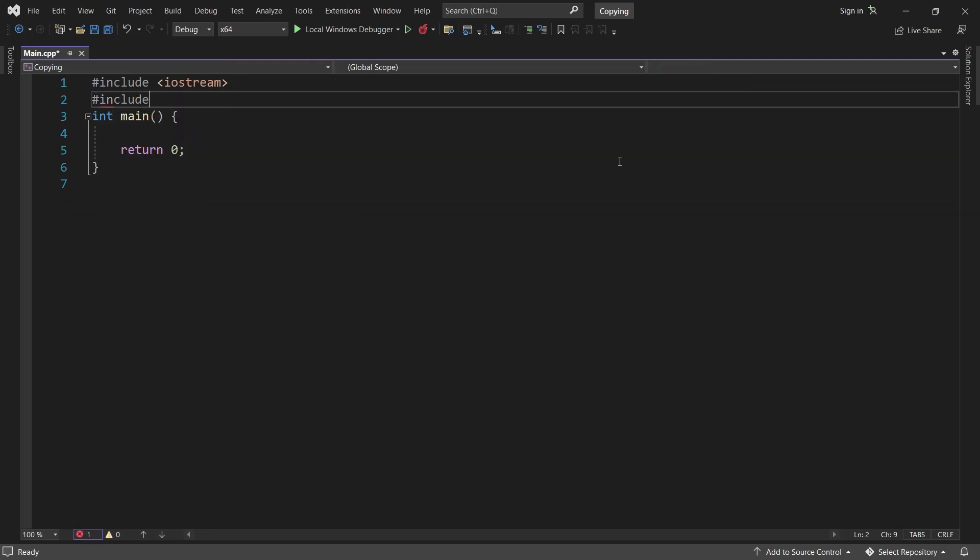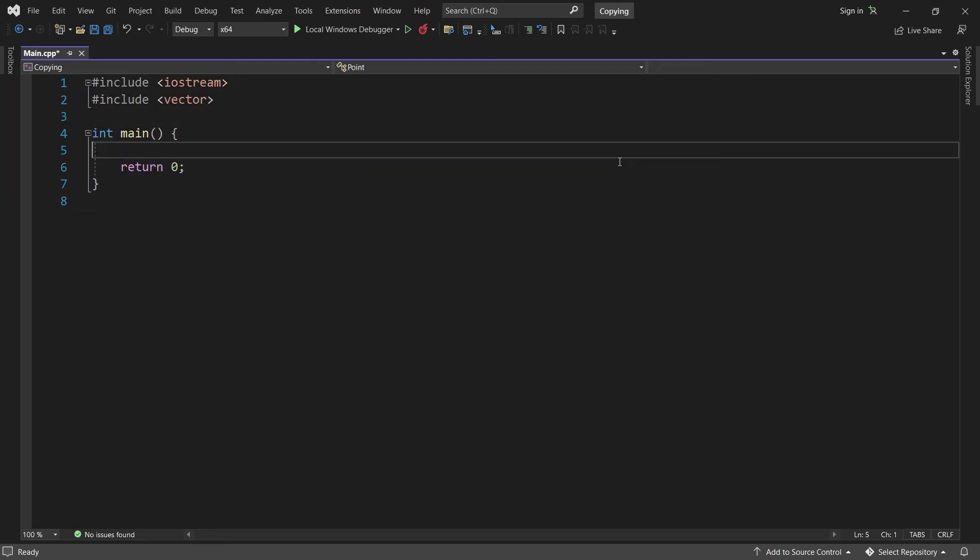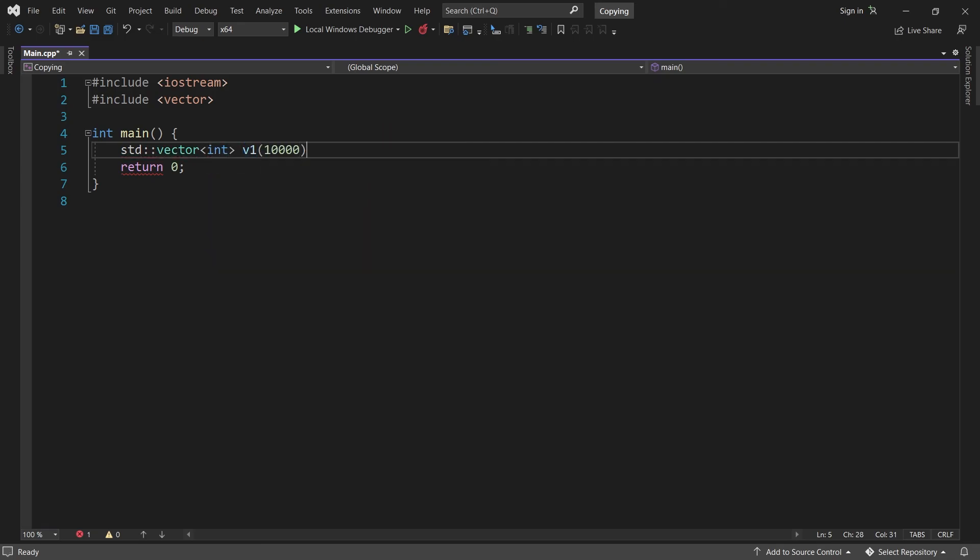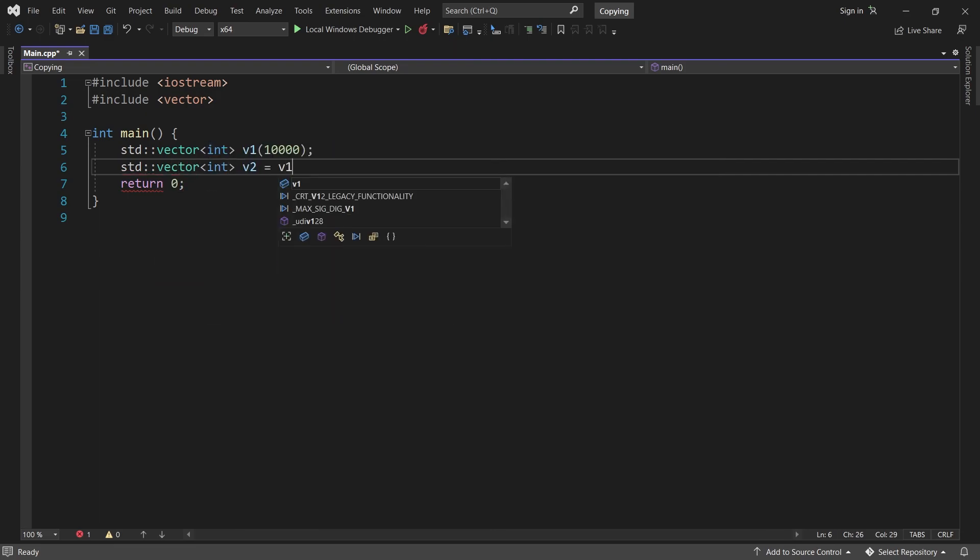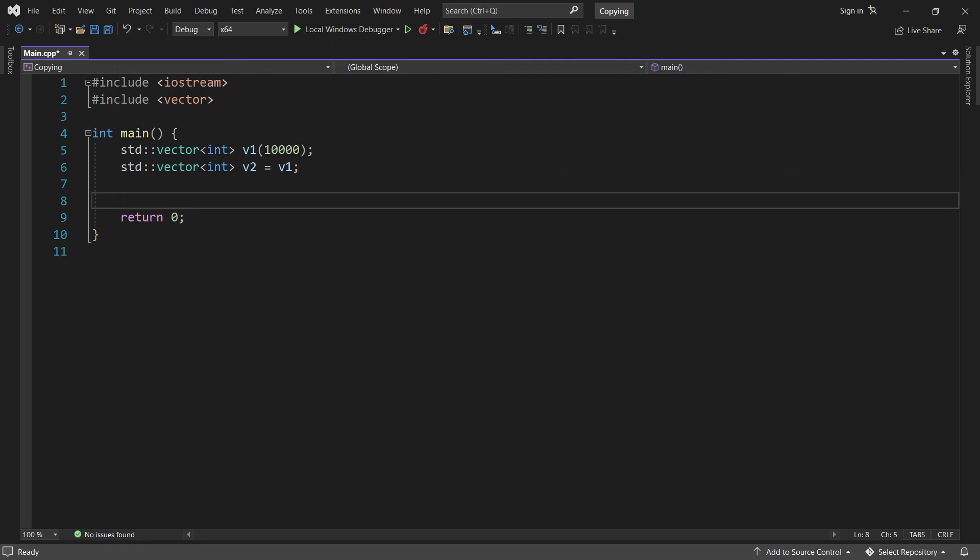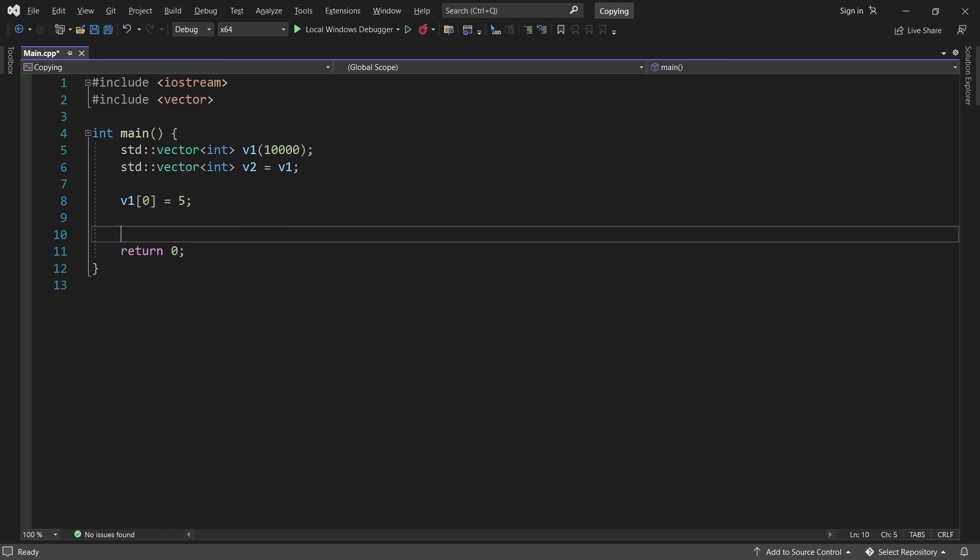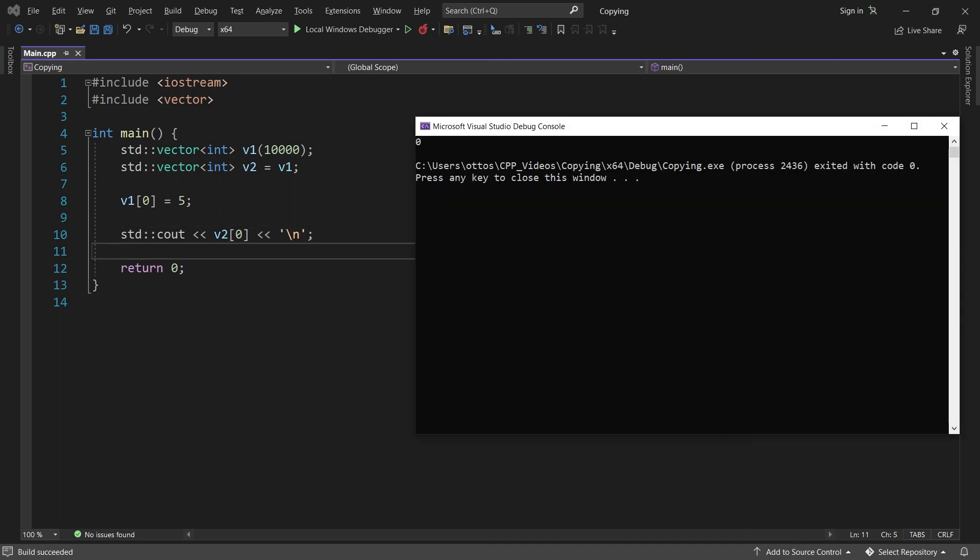Even containers like vector are copied by default. If I create a vector containing 10,000 integers for example, and then assign it to another vector, it will be a deep copy. Both vectors now have their own 10,000 integers stored in memory. So if I change an element in v1, then it will not have any effect on v2. The first element of v2 is just the default 0.